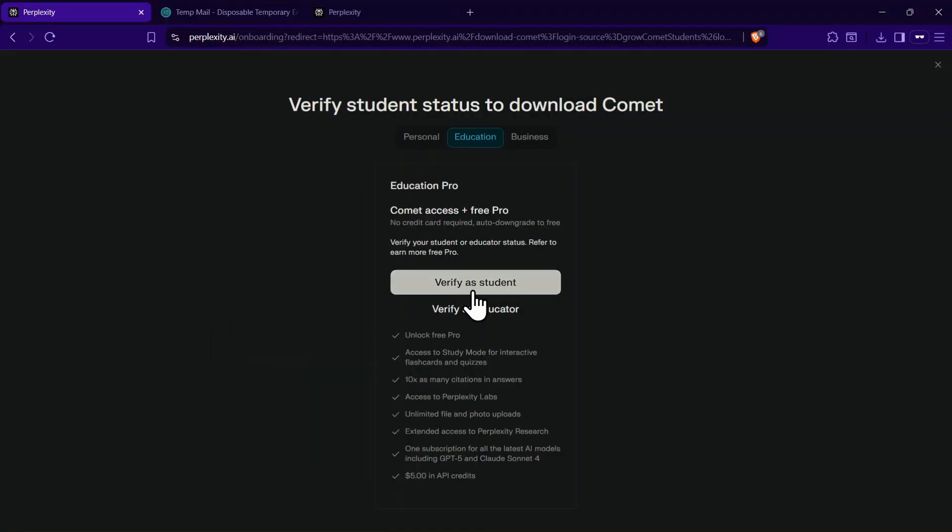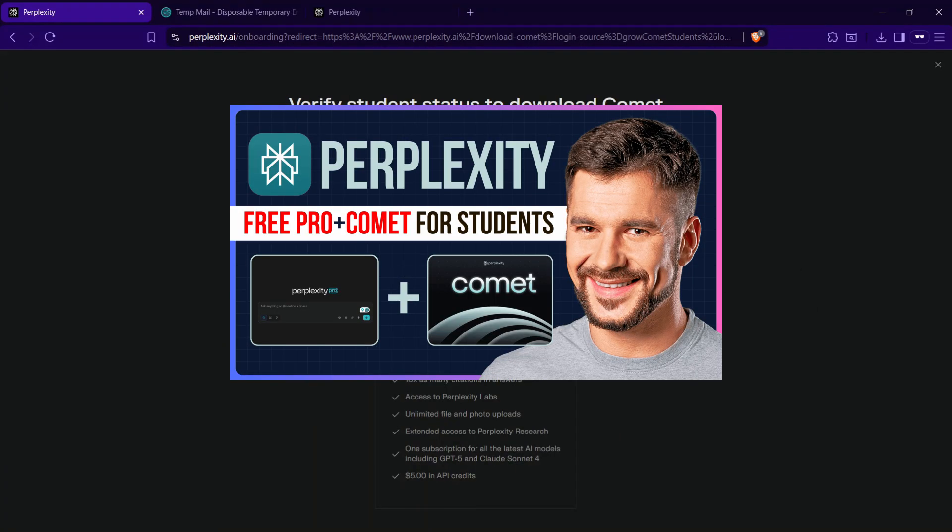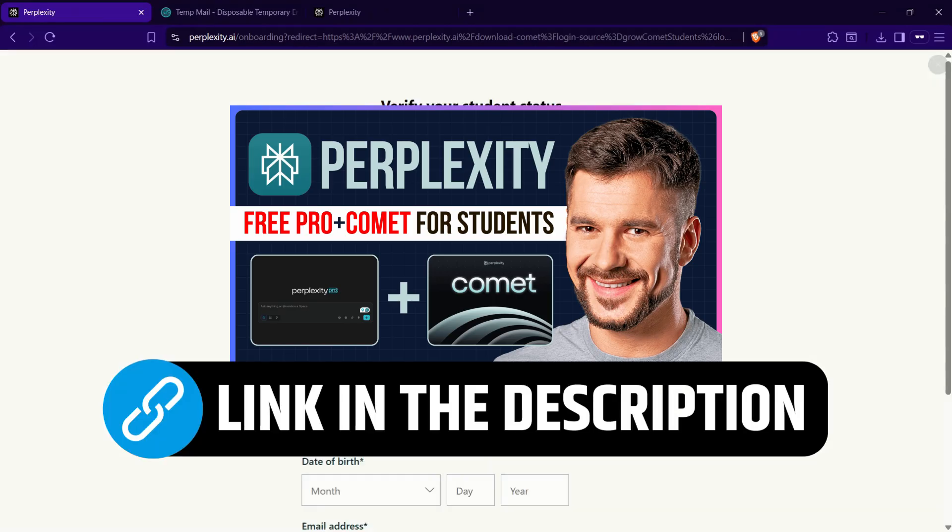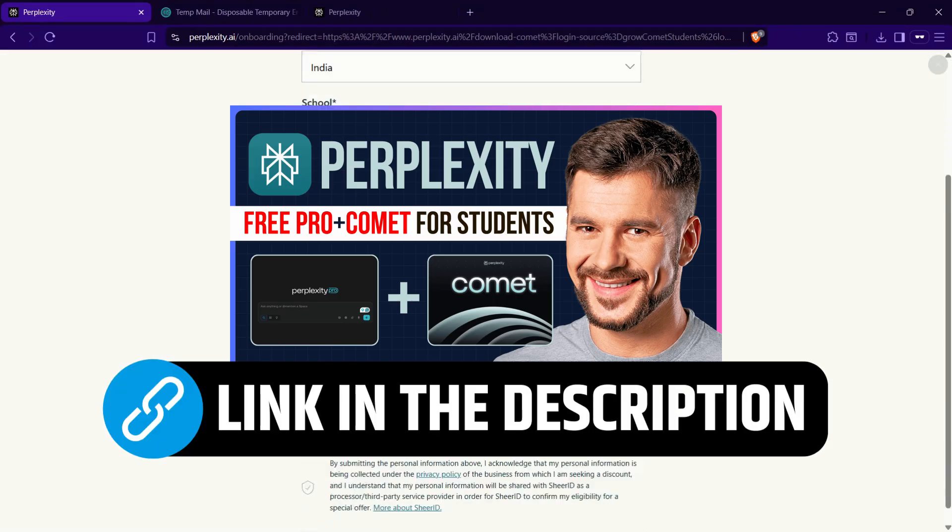After you log in, you will get the option to verify your student status. Just click on it and complete the verification process. I have explained the entire step-by-step procedure in another video, which I have linked in the description.